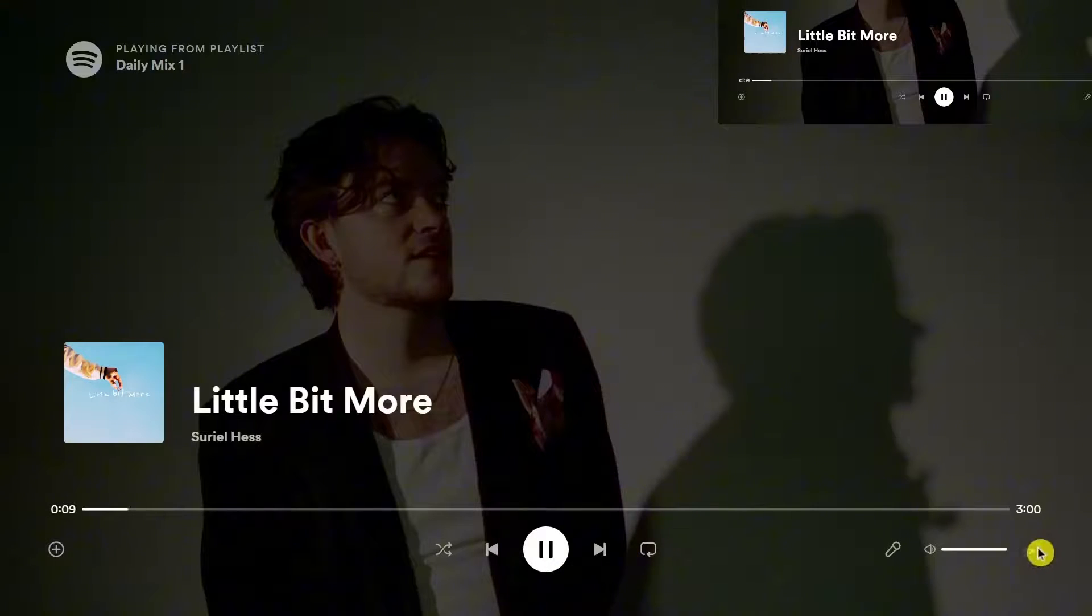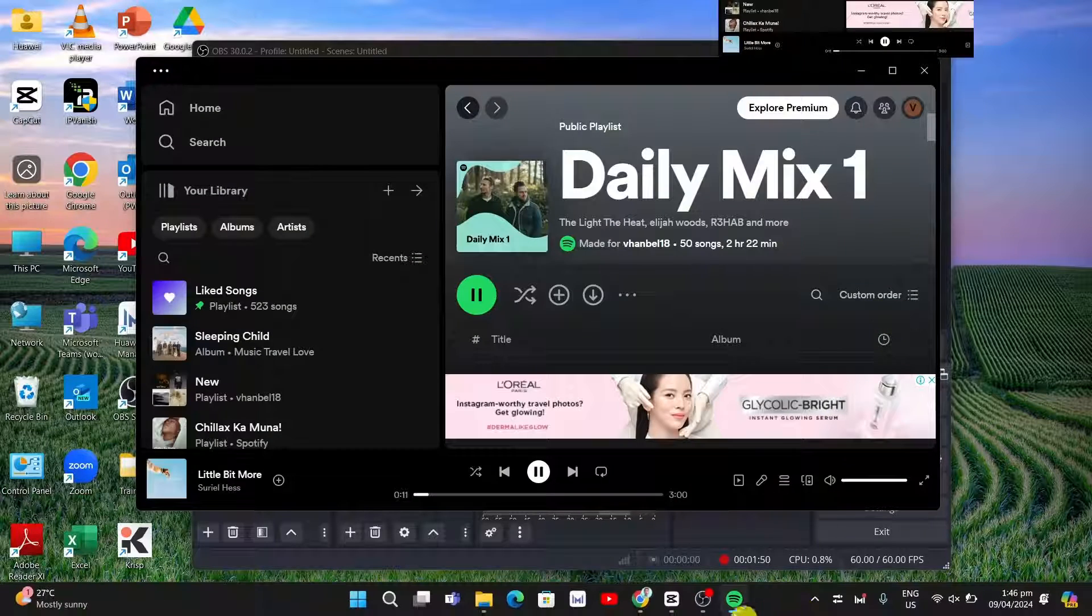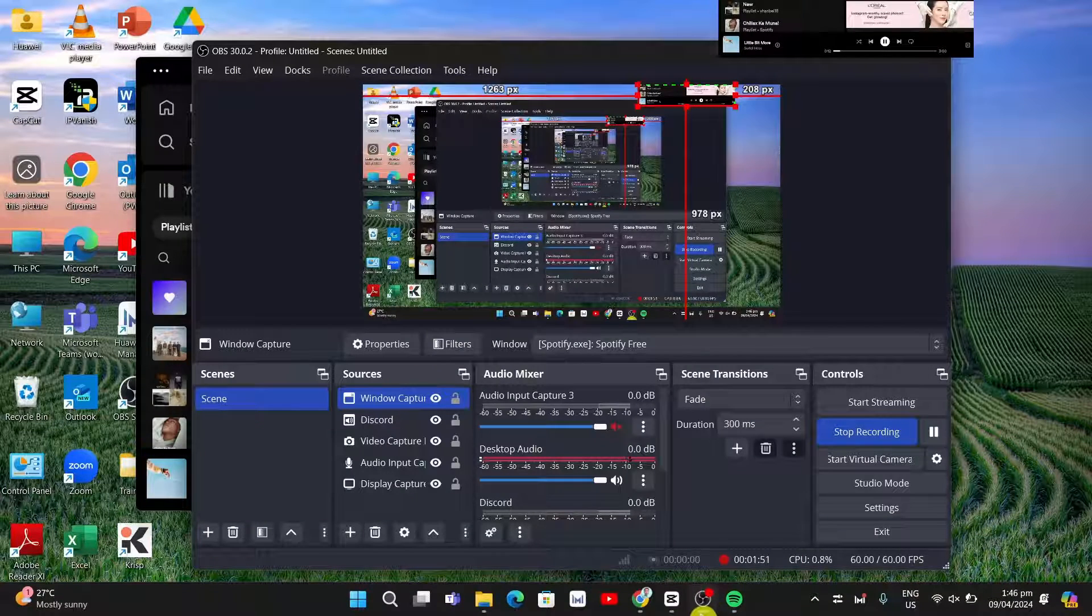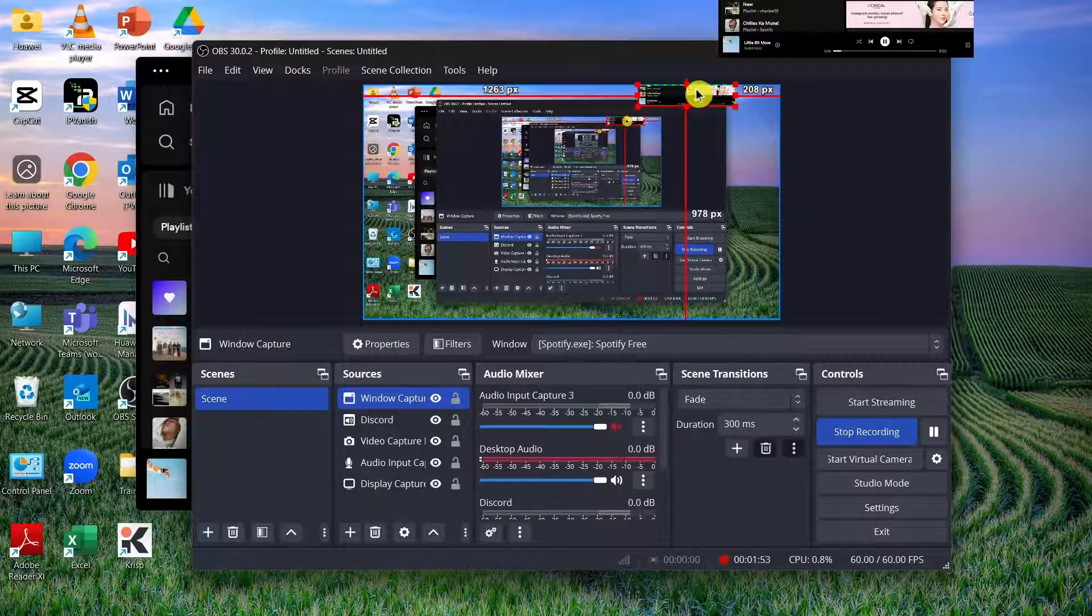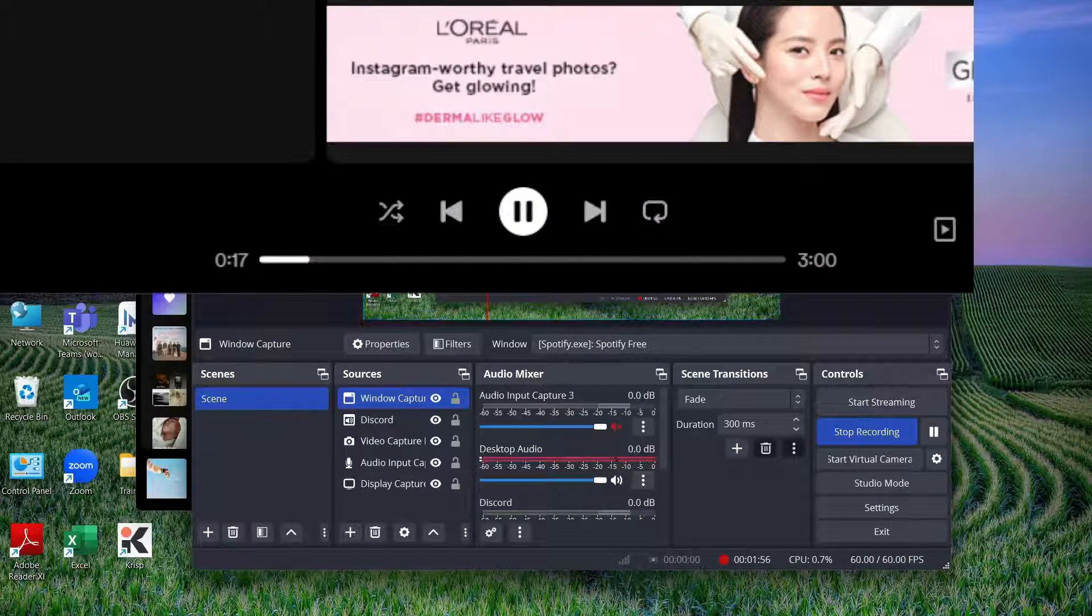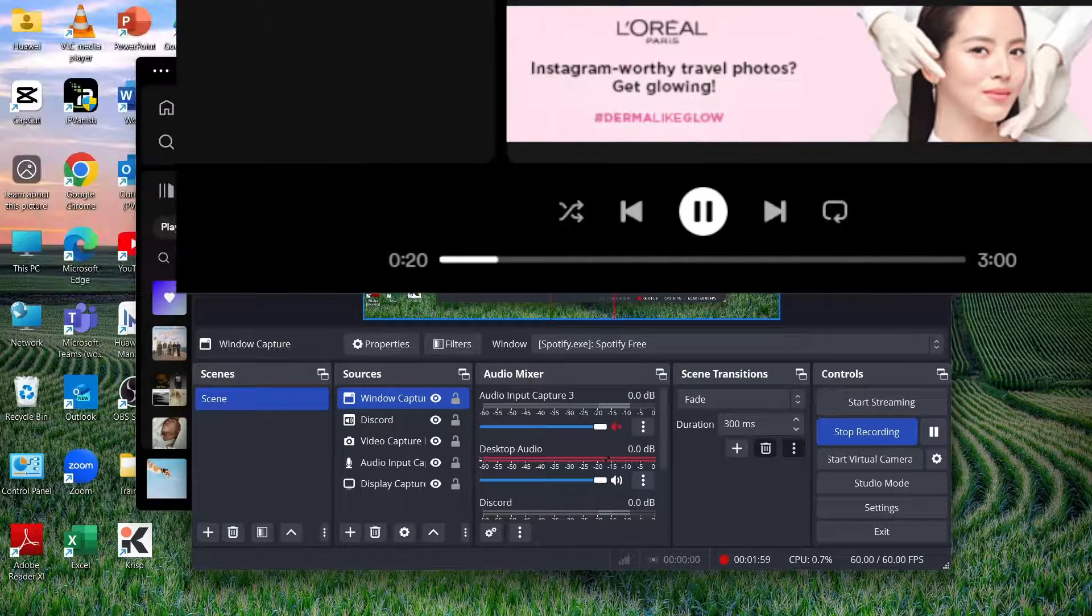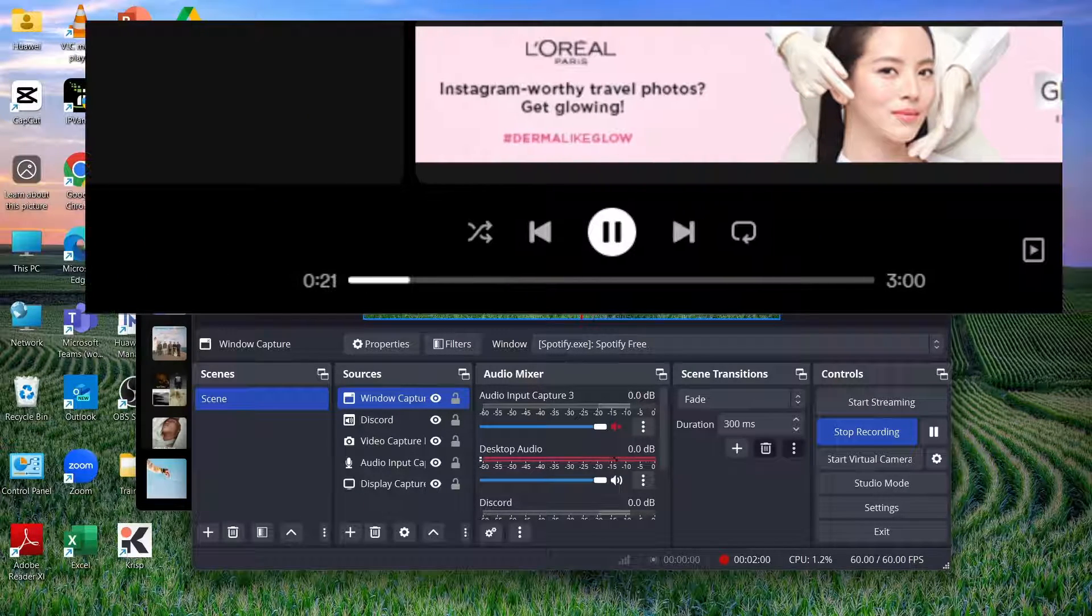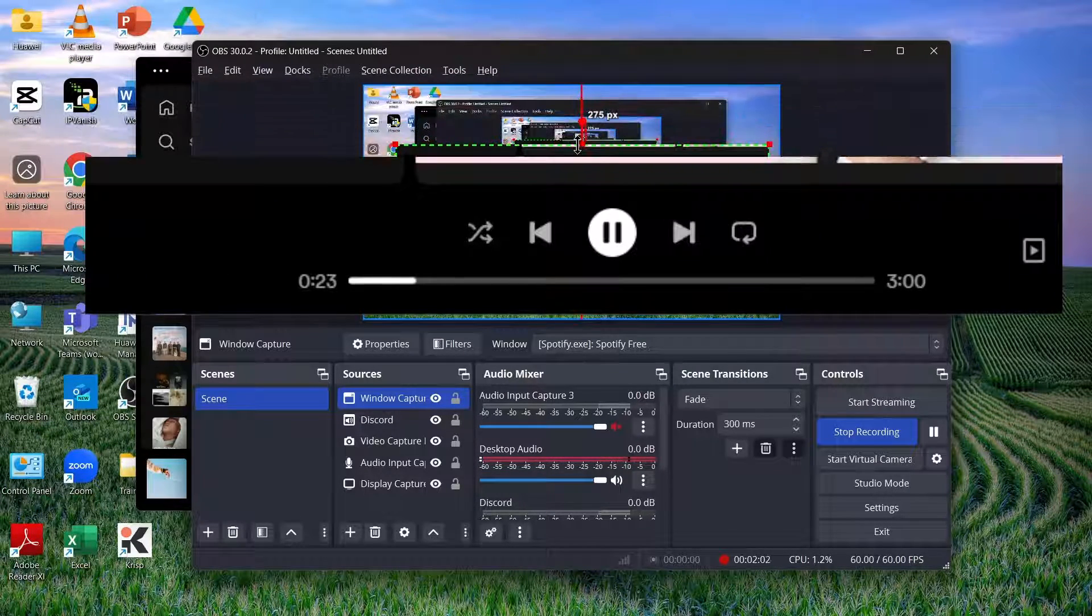Now let's minimize the window right here. You can resize this by pressing alt on your keyboard and then drag on the side or top of the window.